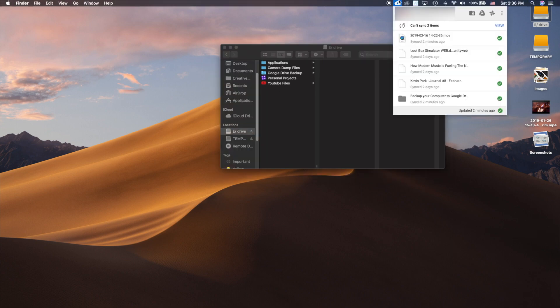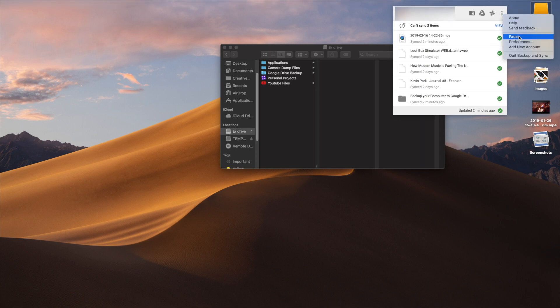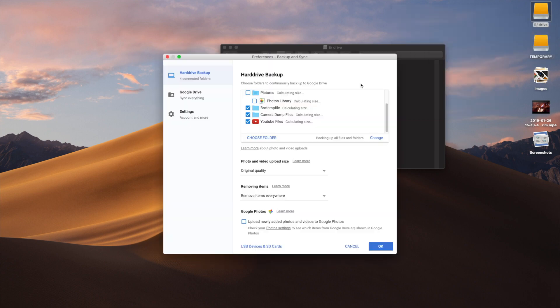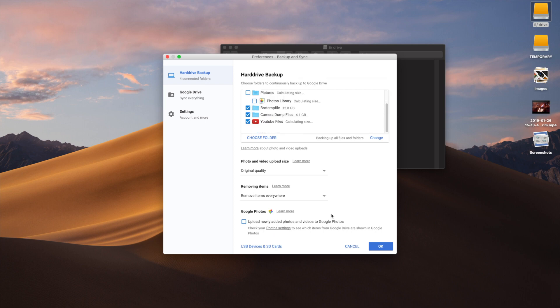This was all that I wanted to talk about with this backup and sync software. You can add new accounts, and since my school account is unlimited in storage, I just use that for all my files and backing up everything. Thank you guys so much for watching. If you like this video, please give a thumbs up, like, and subscribe. Bye!